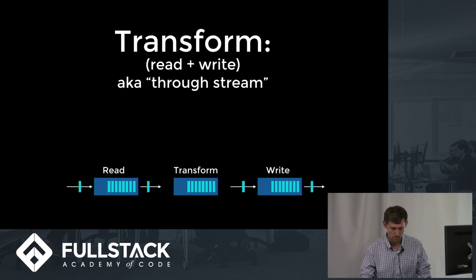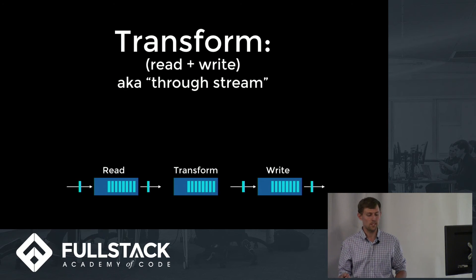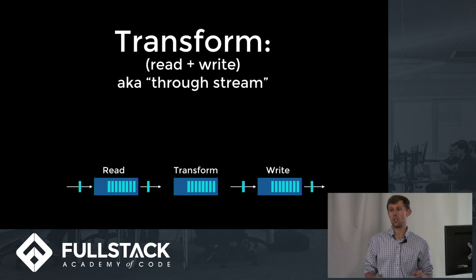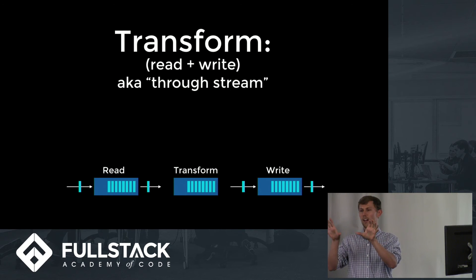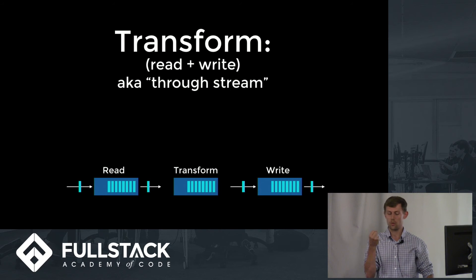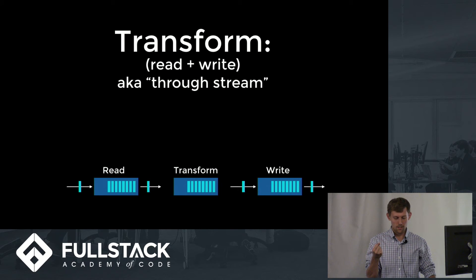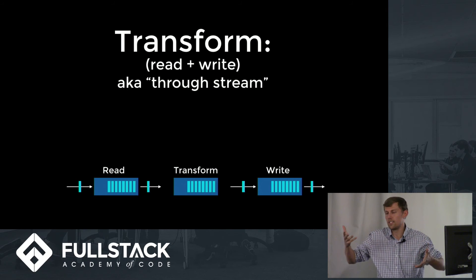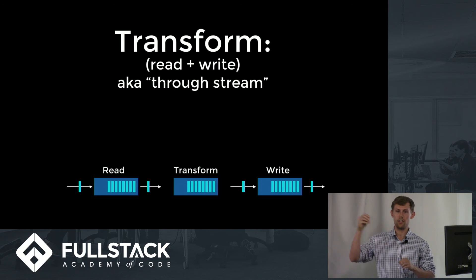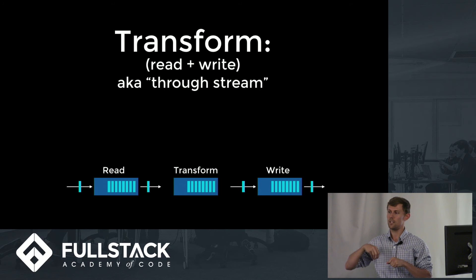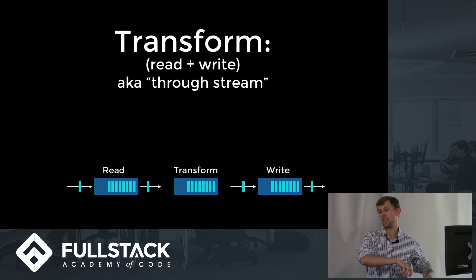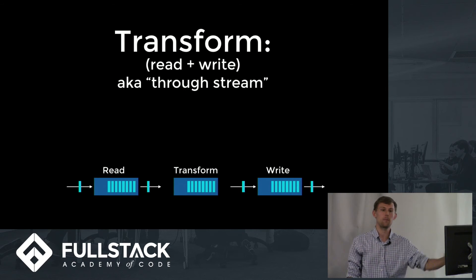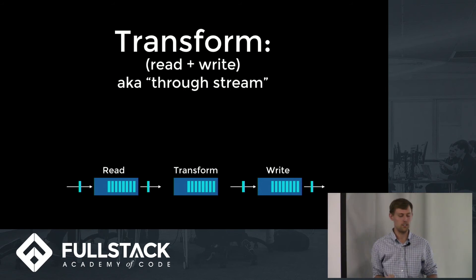Transform streams, also known as through streams, are both read and write. You can think of it as two buffers in a row where there's going to be some kind of transformation of the data between them. Instead of returning to the initial source like a normal duplex stream, like a back and forth, it's going to take some data, do something with it, pass it on. It's going to be able to read it from that initial source and then write it on to the next one.